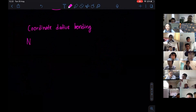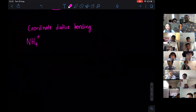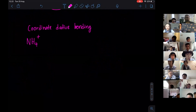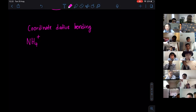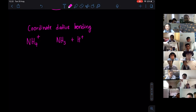One example of coordinate-dative bonding is with NH4. How do we get NH4 plus, the ammonium ion? We get ammonium ion from ammonia being added to hydrogen ion.